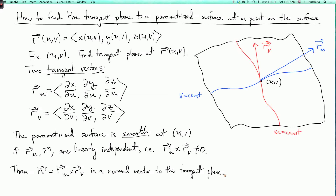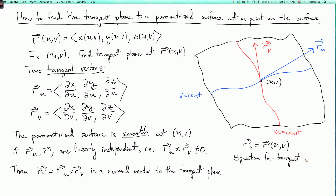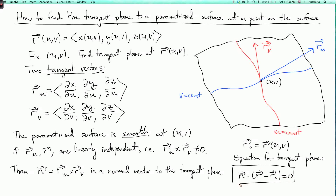If we write r_zero as the point at which we're trying to find the tangent plane, then the equation for any plane going through a point r_zero with normal vector n is n dot (r minus r_zero) equals zero, where r is an arbitrary point in space, and this is the equation which tells you when that point in space is on the tangent plane.